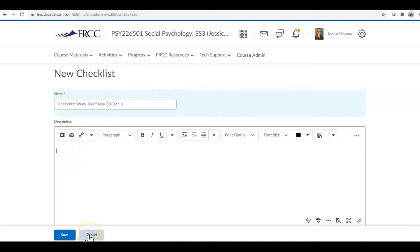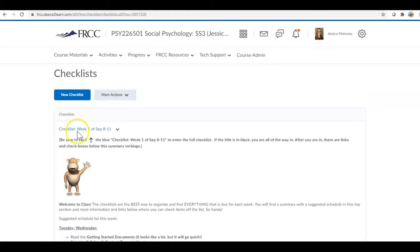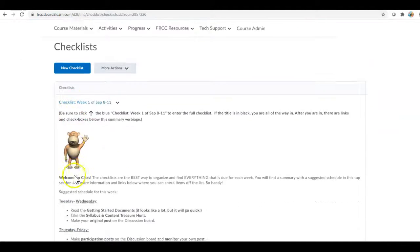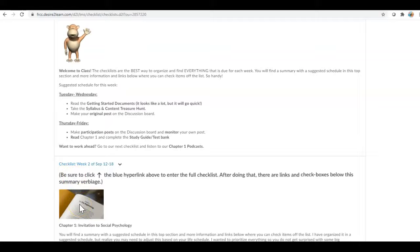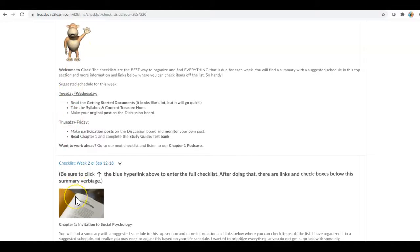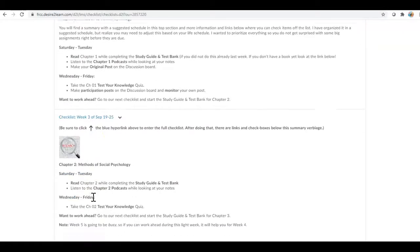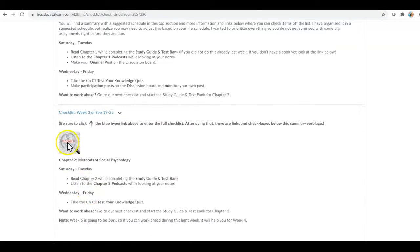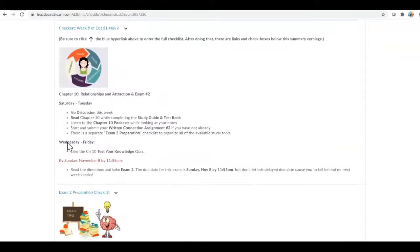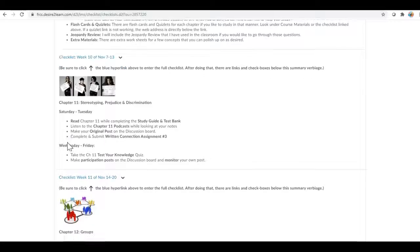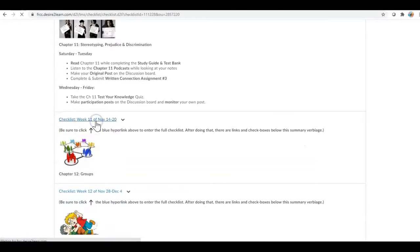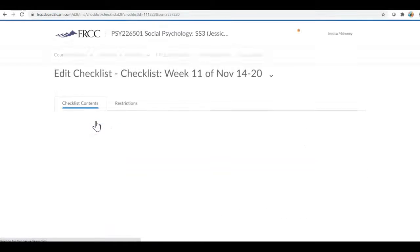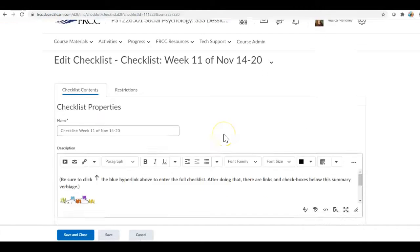And then the description I like to add in whatever image I use for that week. I'm gonna kick out of this so that you can see what I'm talking about. Each week I have an image that carries through any type of activity that they use for that week. So week 1 is the waving ape, week 2 is chapter 1 research, so you can see different images throughout.